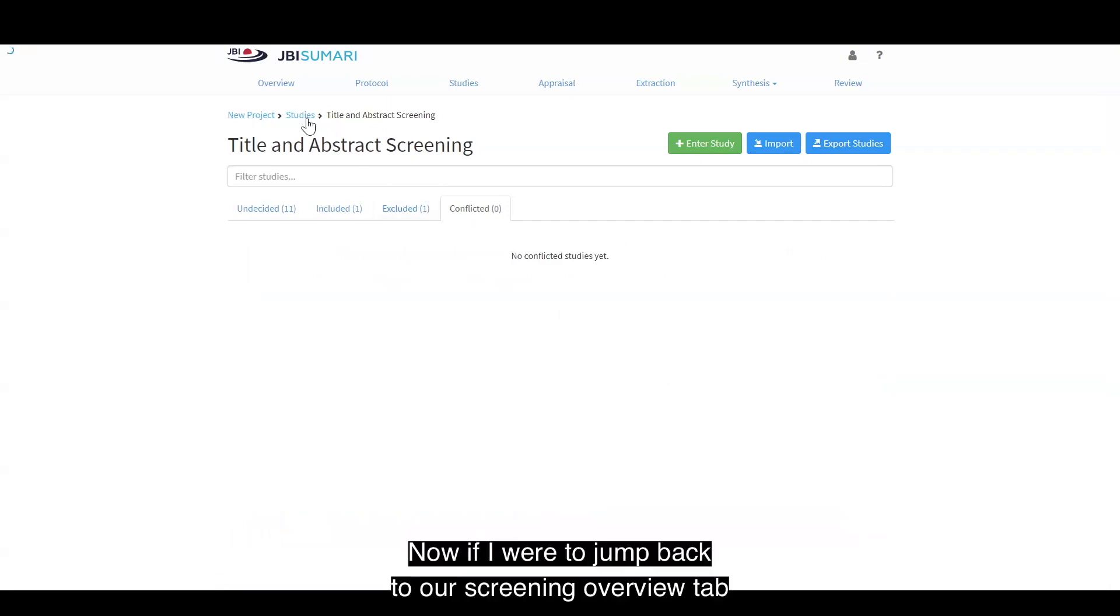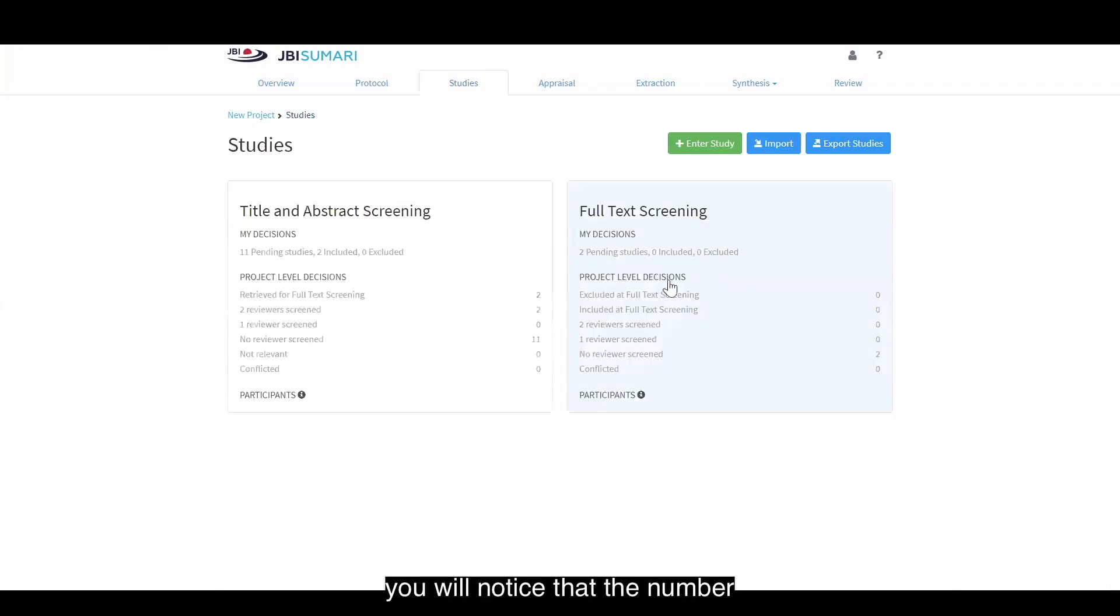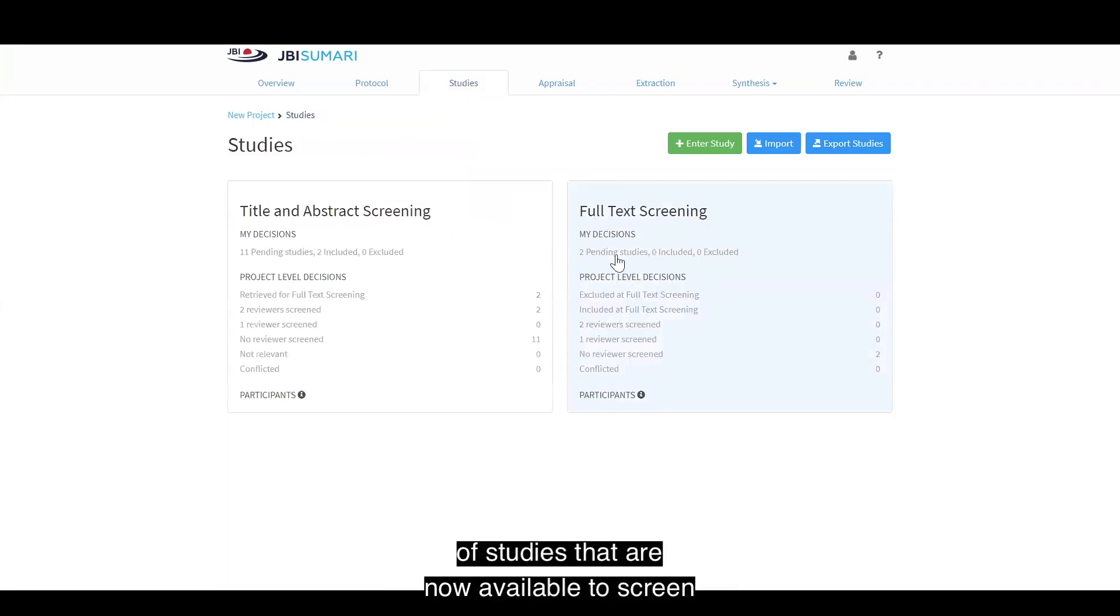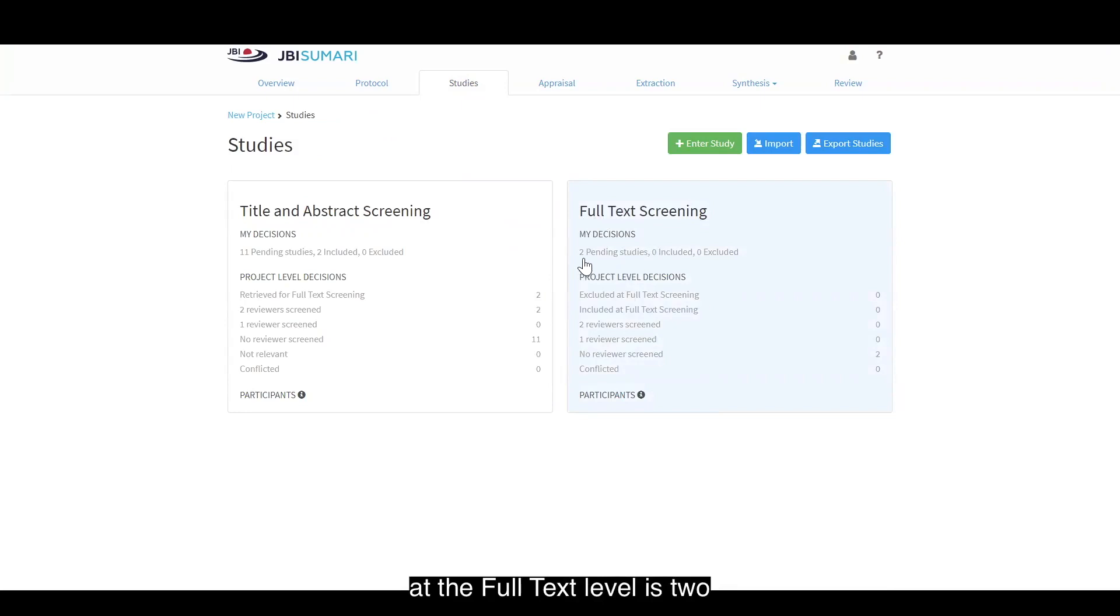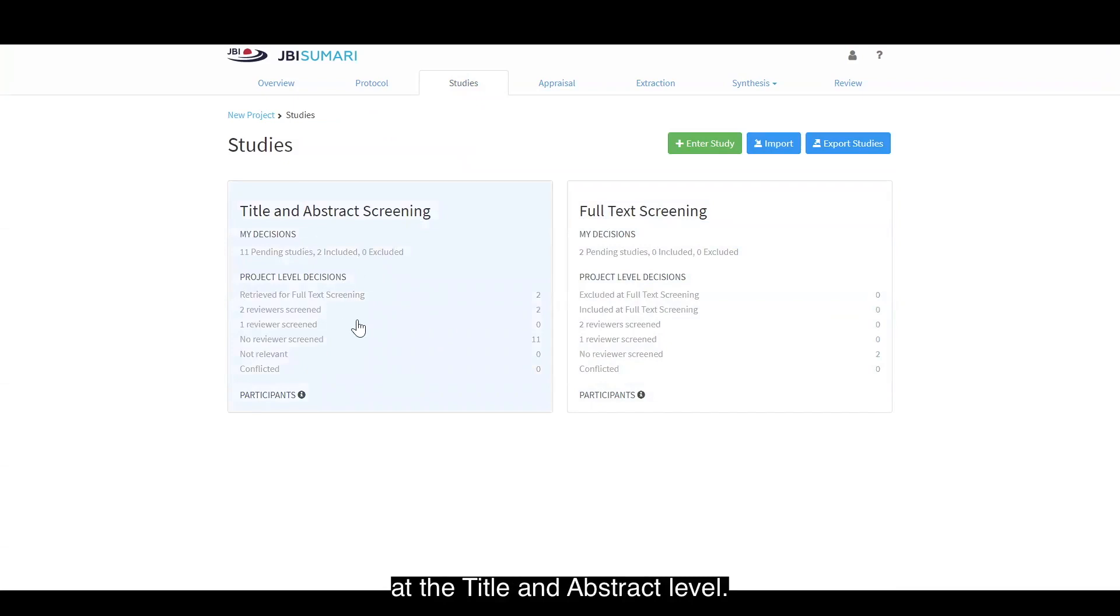Now if I were to jump back to our screening overview tab, you will notice that the number of studies that are now available to screen at the full text level is two. This is because we've included these studies at the title and abstract level.